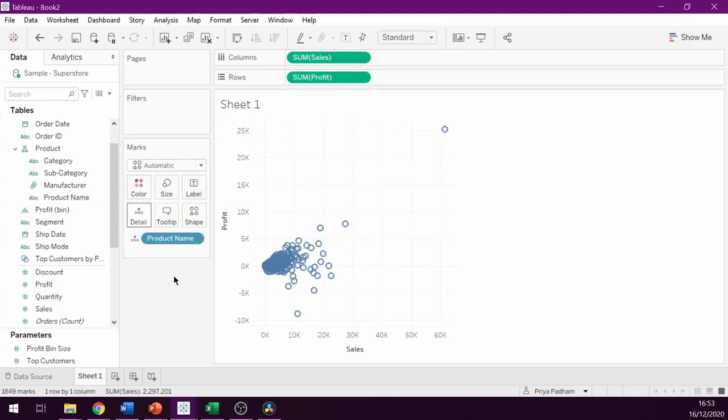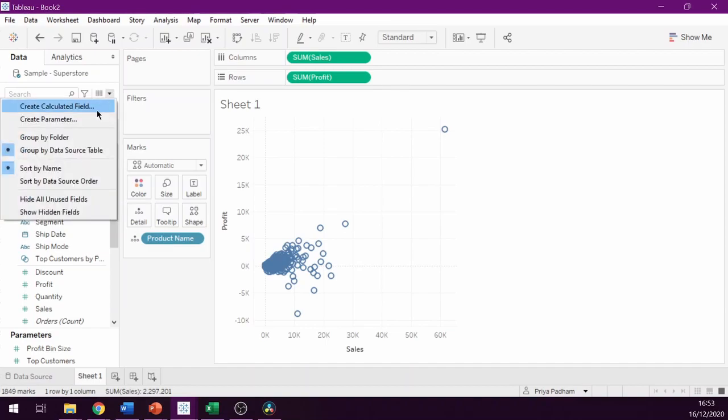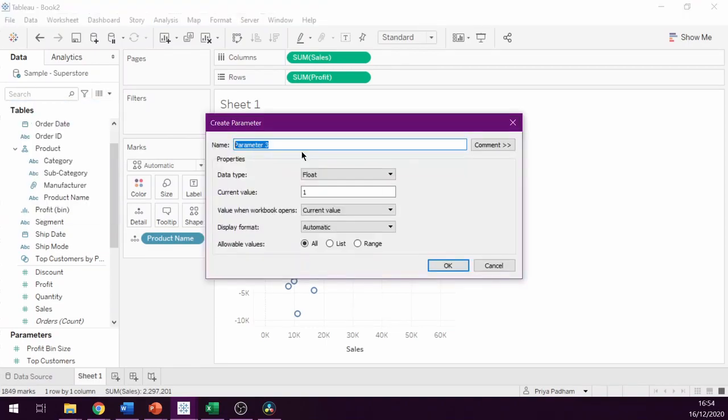Our next step is to create a parameter that is populated with all of the product names. So we can create a parameter and when we have the create parameter window, we can name our parameter, for example, choose a product.